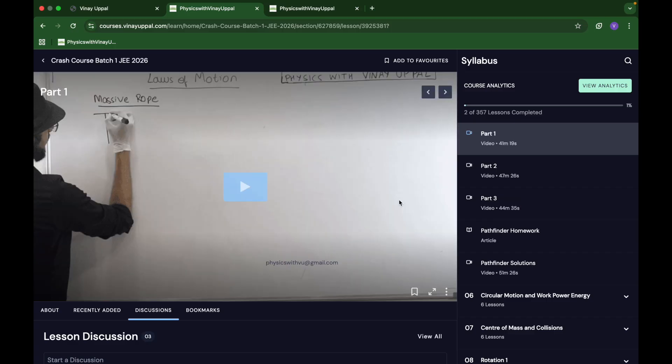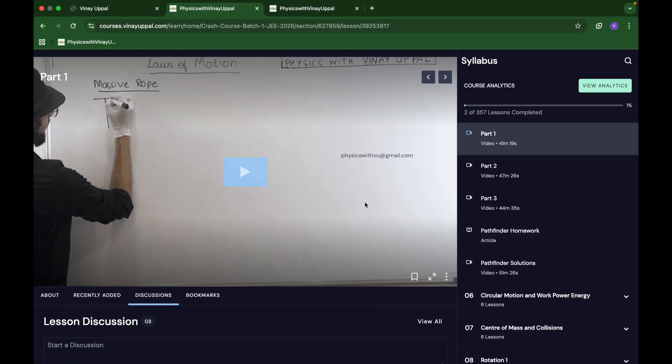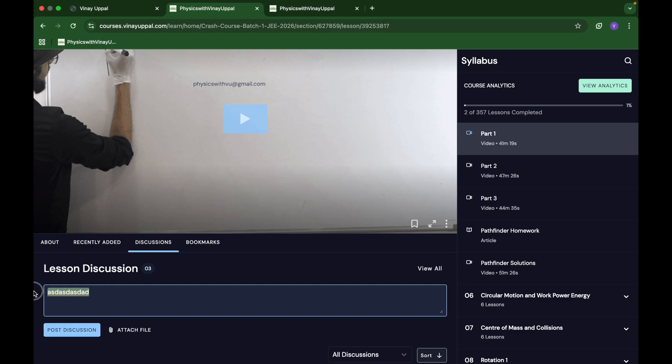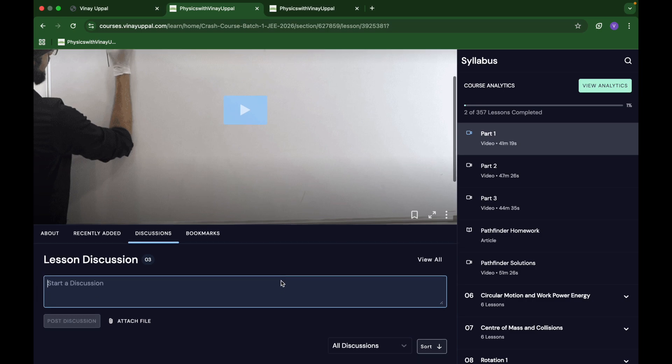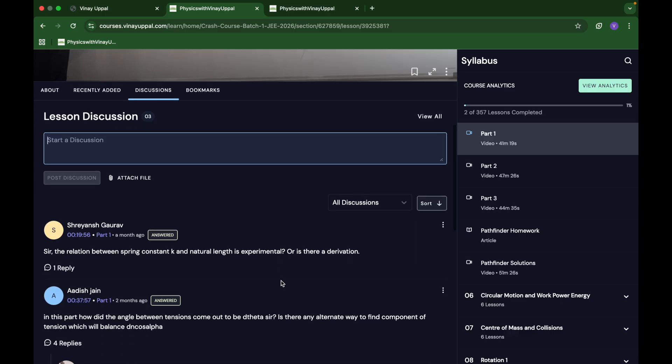Now let's talk about doubt solving also. There is a very efficient way in which I clear doubts in my courses. In any video that is running, at any point if you have a doubt, just pause the video at that exact instant where you have doubt. Pause the video and you can post a doubt here. When you post the discussion, that doubt will appear with the exact timestamp where you paused the video.